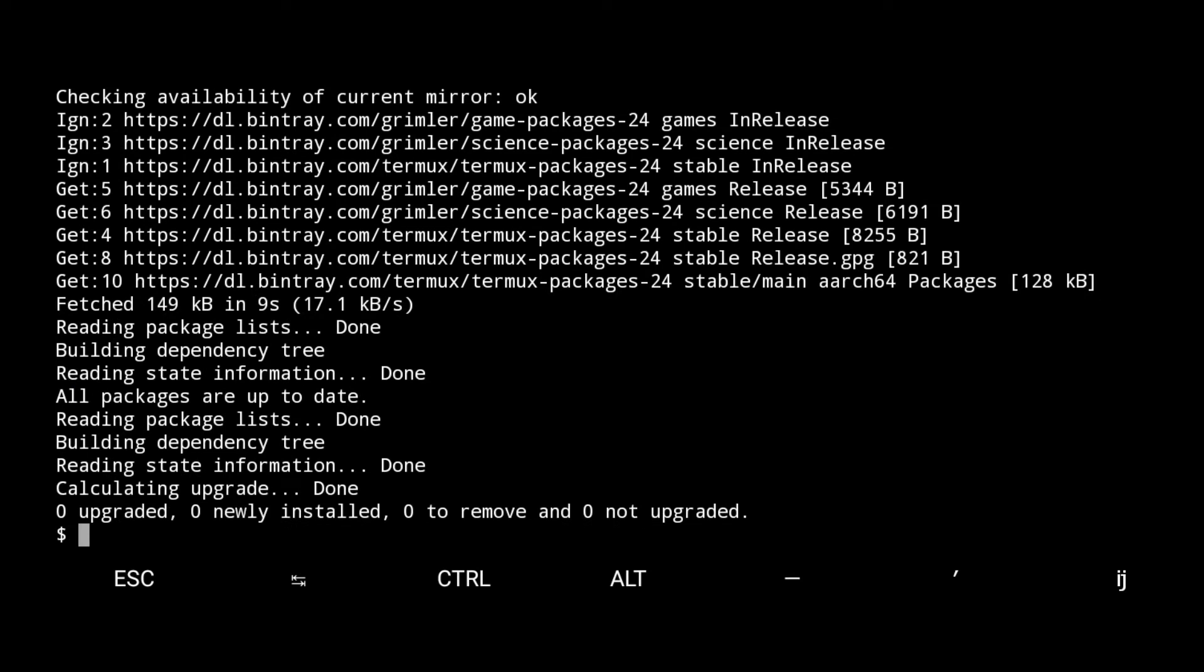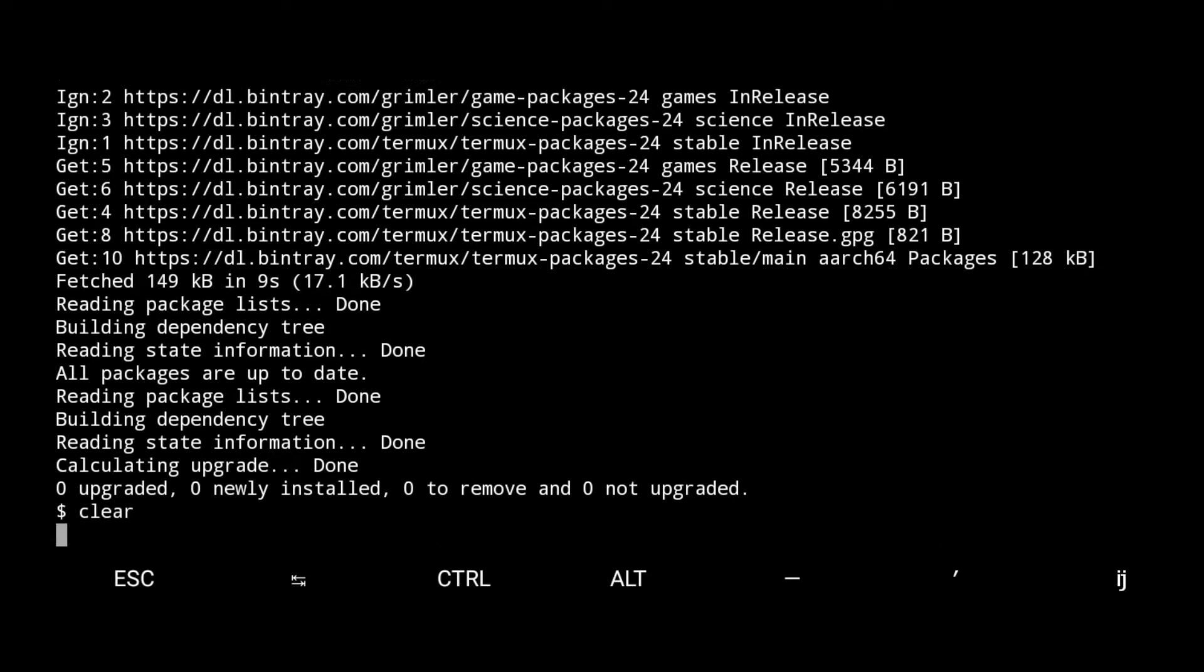As you all know, it is necessary to have a server to host a website. For this, we are going to use an Apache server.